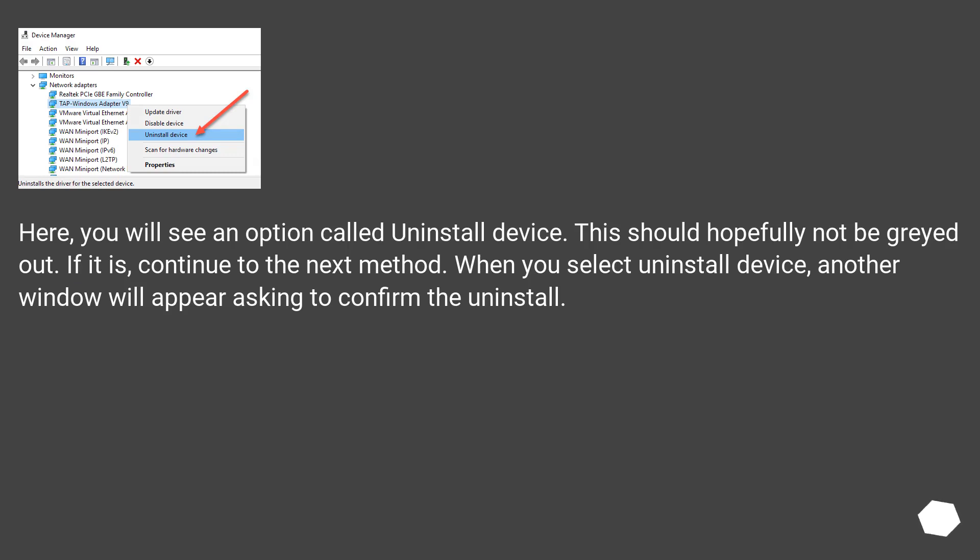Here, you will see an option called uninstall device. This should hopefully not be grayed out. If it is, continue to the next method. When you select uninstall device, another window will appear asking to confirm the uninstall.